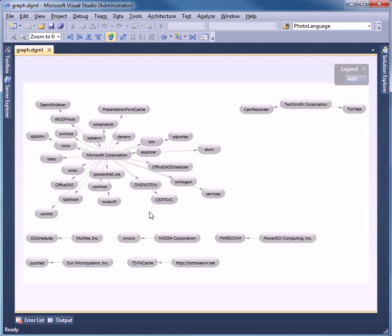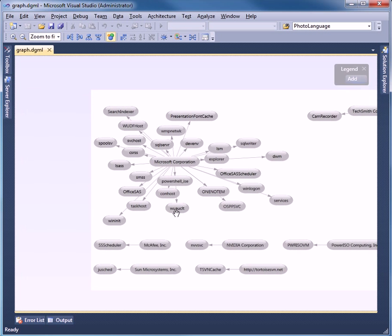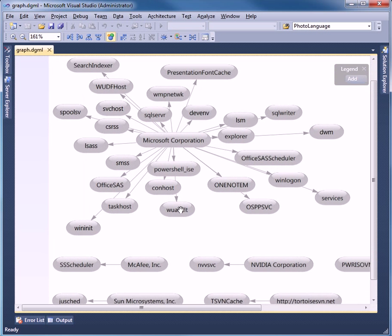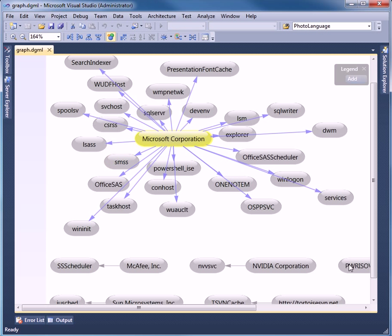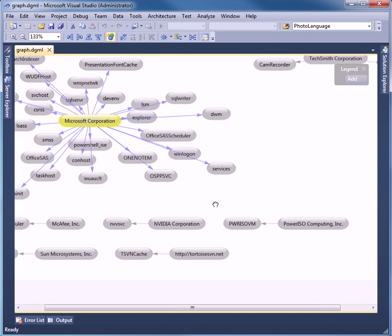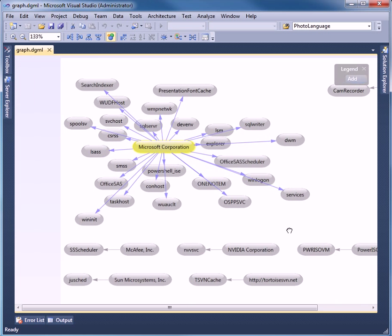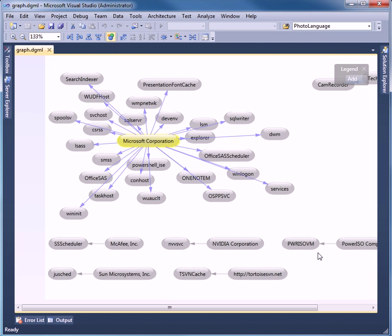And we can see on my box, Microsoft owns all these processes here. And there's a few others that I have running. So that's a little quick trip through generating DGML with PowerShell. You can download the code and give it a try. Thanks for listening.